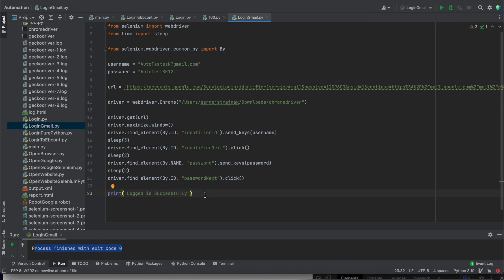So that's the test case according to the login. Thanks a lot for attention and see you in next tutorial.